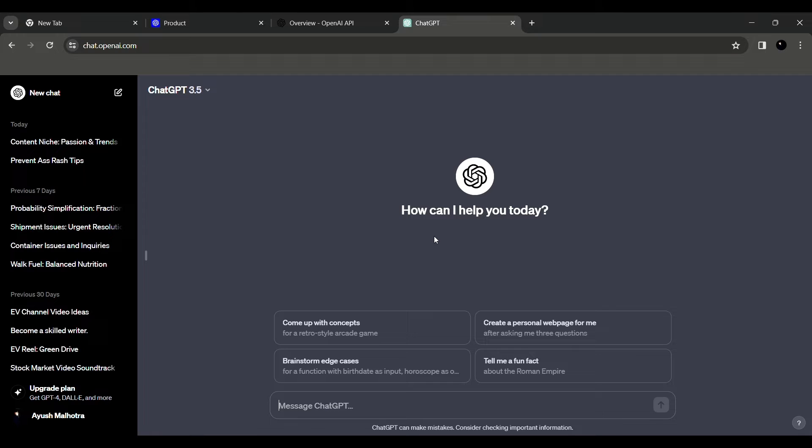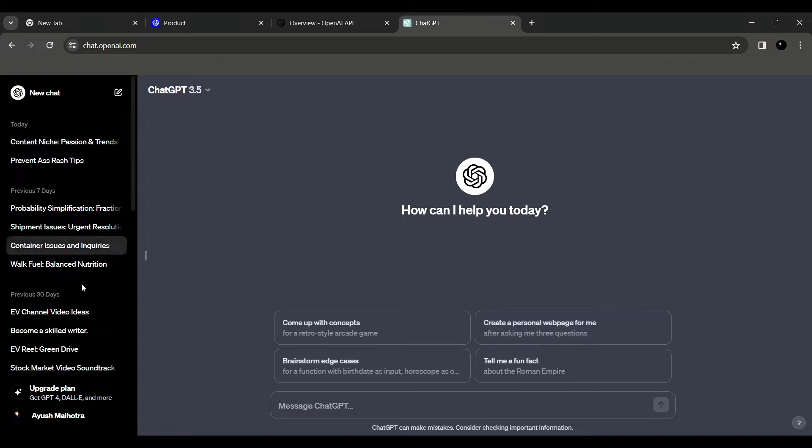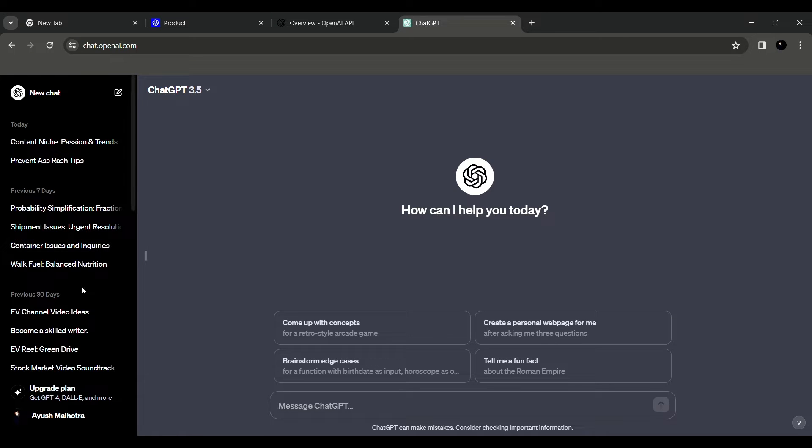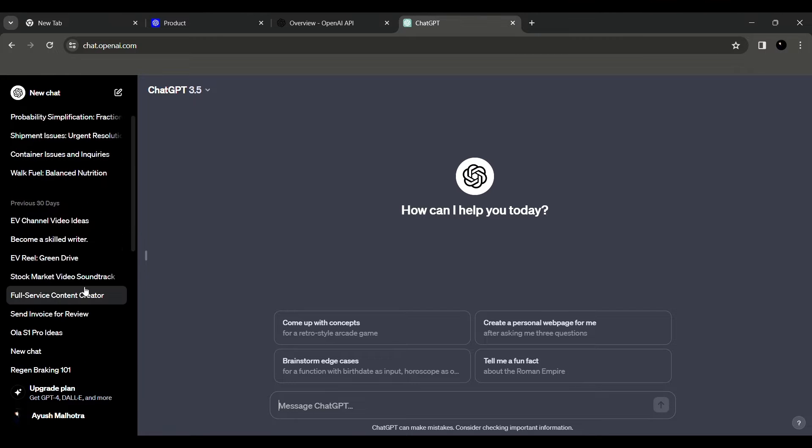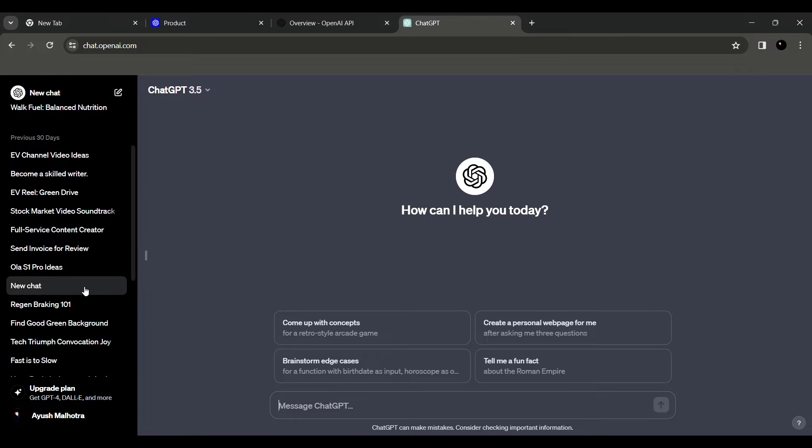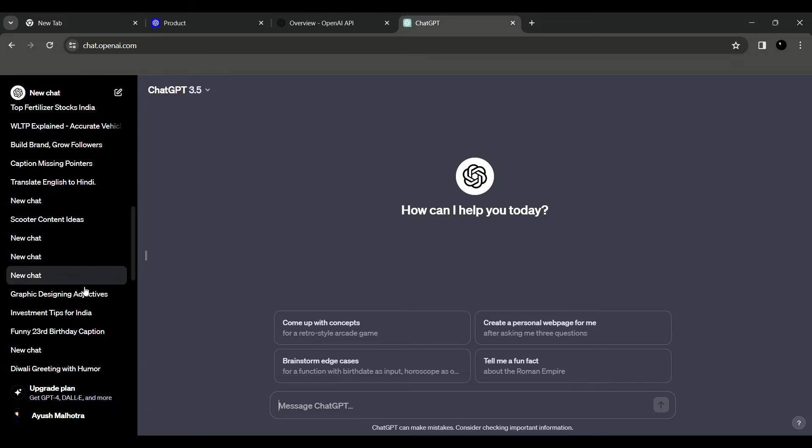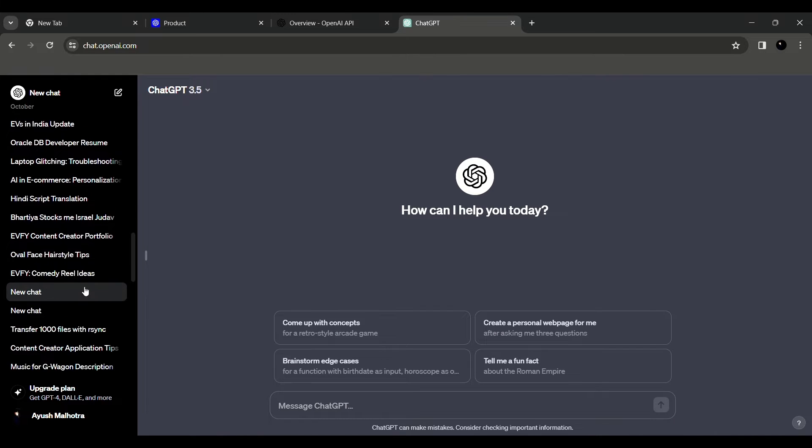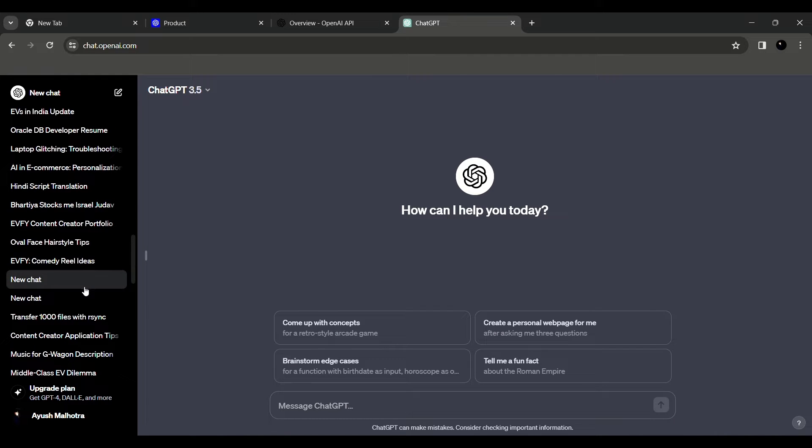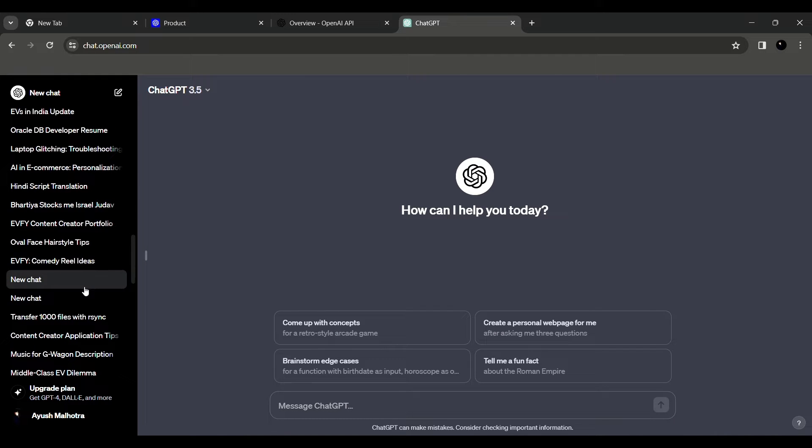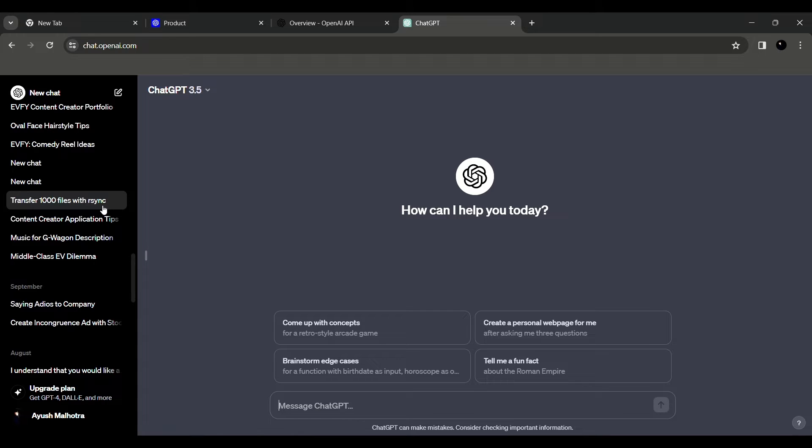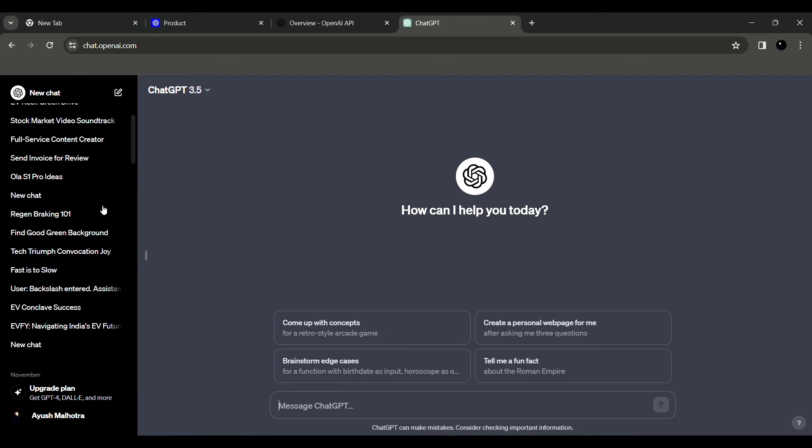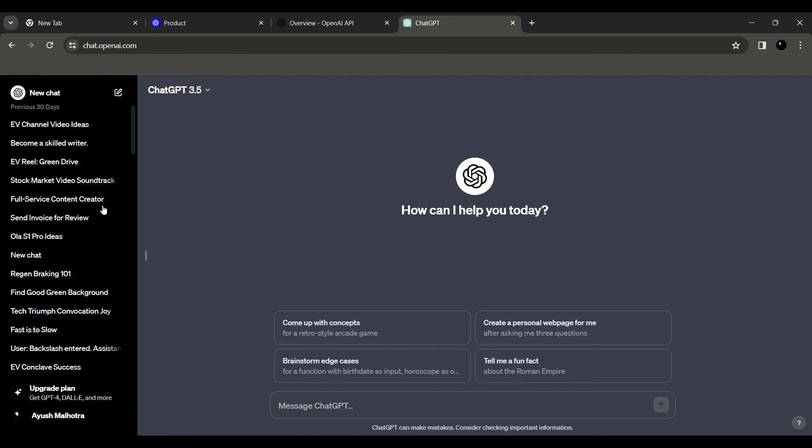And voila, you are there in the ChatGPT home page that is 'How can I help you today?' There are some prompts like come up with a concept, brainstorm edge cases, create a personal web page. And here on the left side if you see, there are various different ideas that I have created using ChatGPT or various different things that I've asked from ChatGPT. You can ask coding questions, you can ask any doubts, you can ask how some concepts are solved, and it can explain you really well. It can become your instructor, it can become your guide to help you know about something that is oblivious to you, that is unknown to you.